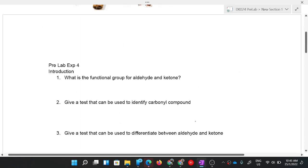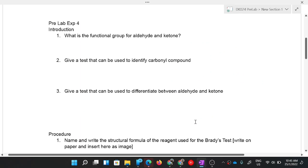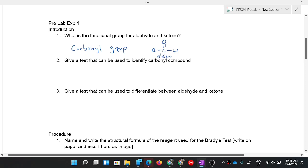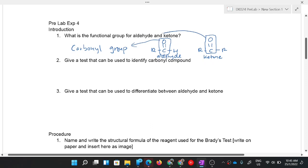Pre-lab question one: what is the functional group for aldehyde and ketone? As discussed earlier, it is the carbonyl group. For aldehyde the structure is R-C(=O)-H, and for ketone it is R-C(=O)-R. Both have the same functional group, which is the carbonyl group — C double bond O.